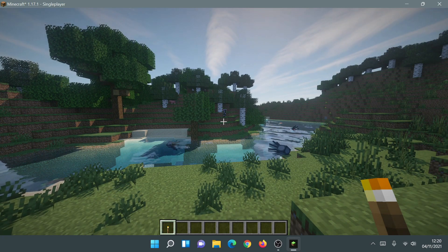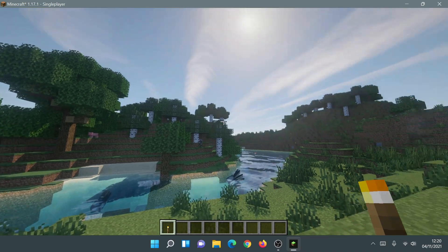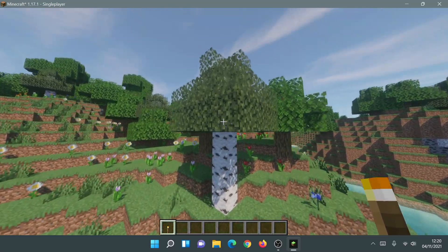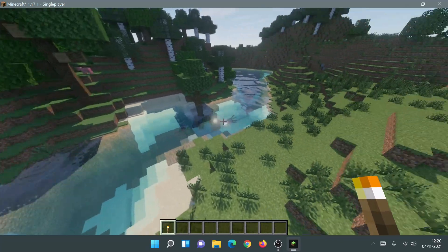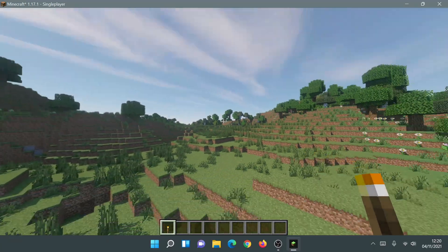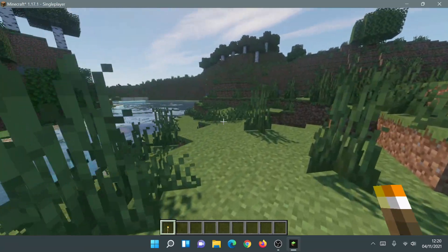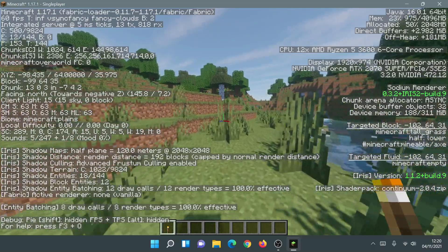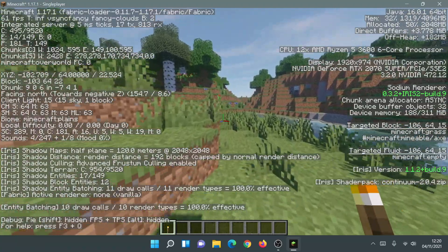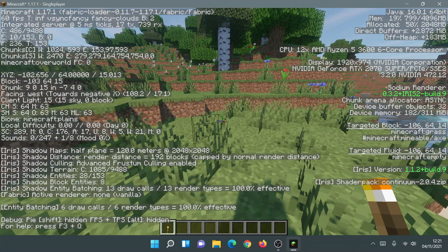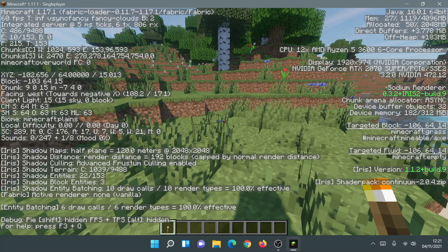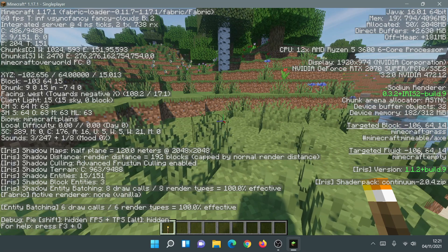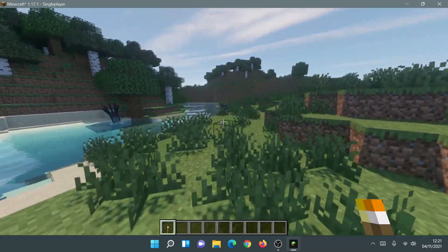We're now playing the game with Iris Shaders, Sodium, and Fabric, with the Continuum Shaders loaded. You can see moving grass, moving trees, moving leaves, nice water reflections, and clouds. Pressing F3 shows on the right side: Sodium Renderer 0.3.2 plus Iris 2 Build 9, and at the bottom Iris version 1.1.2. The top left confirms Minecraft 1.17.1, Fabric Loader version 0.11.7.